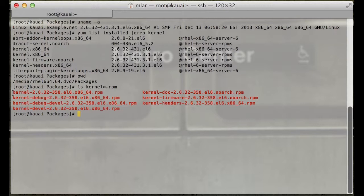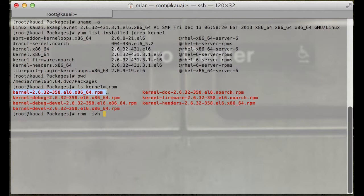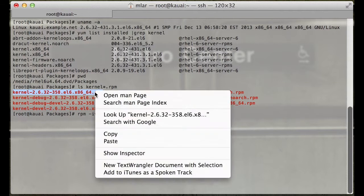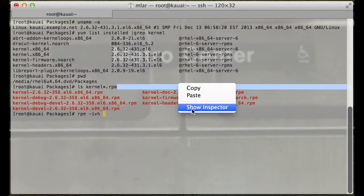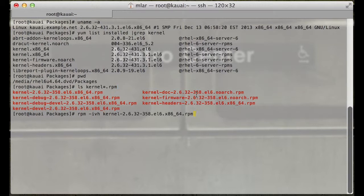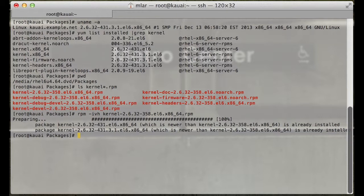Let's execute rpm -ivh and see what happens. The package is already installed, but it's actually lying to us. This package isn't set up on the system.